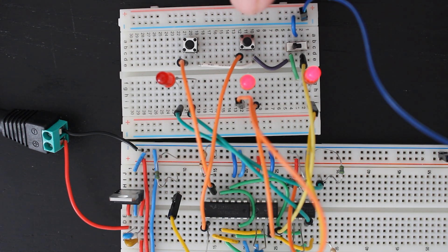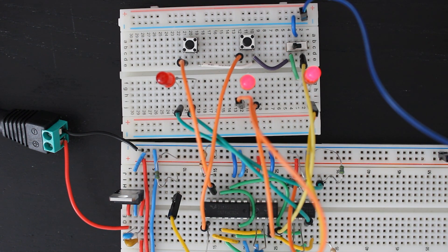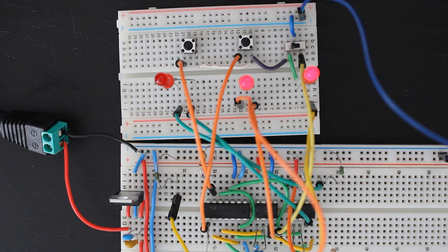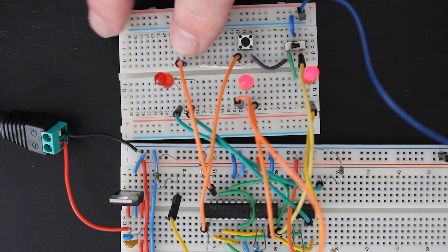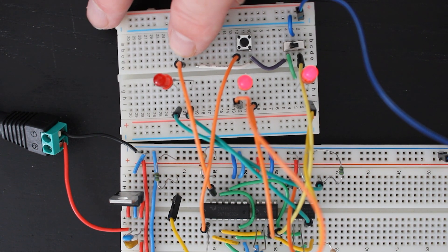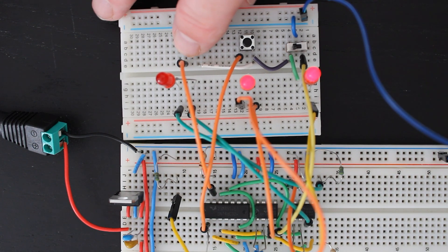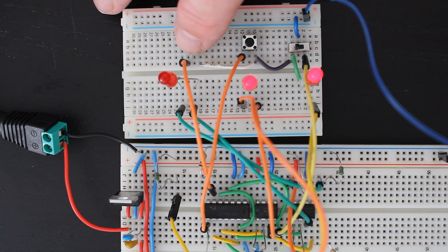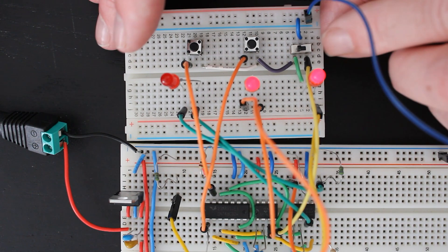Now let's assume that contestant one is quickest off the mark. They press their button, you see their light comes on and stays on even though I've stopped pressing the button. If I try to activate contestant two's button at this point you can see nothing happens. It's been blocked successfully. So now we move on to another question.